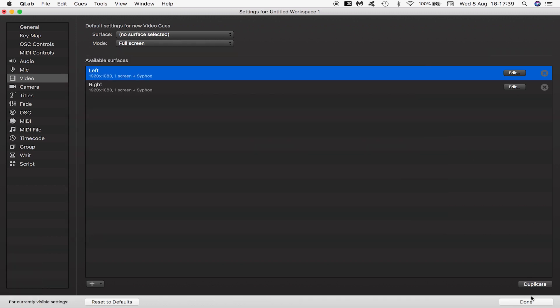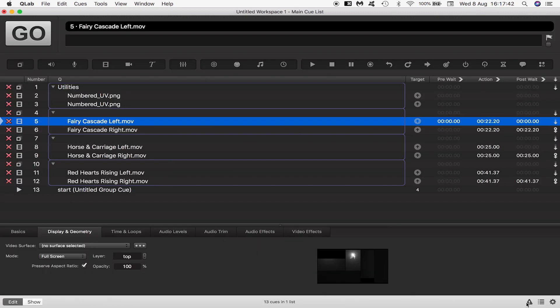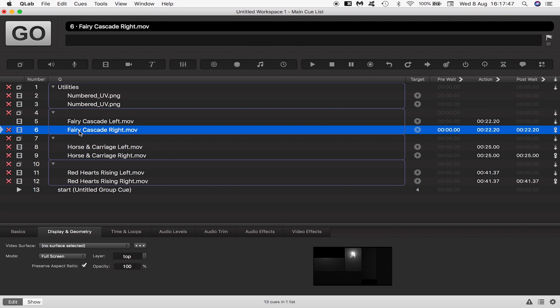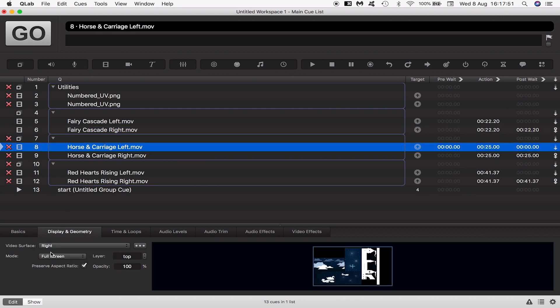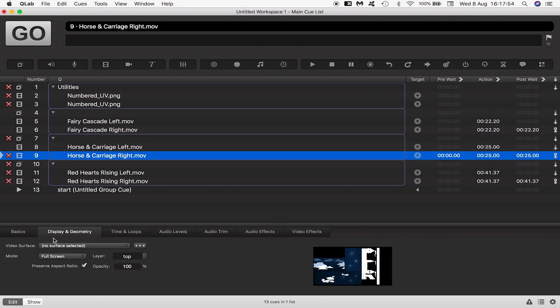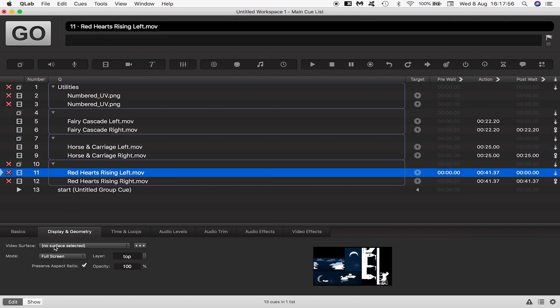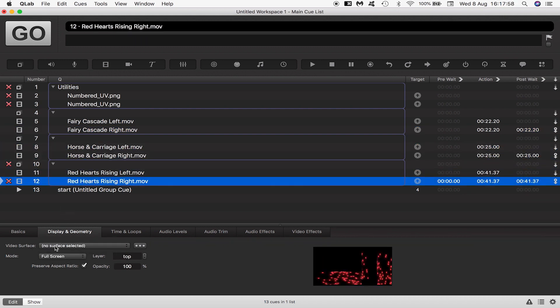Back in my main queue list everything looks pretty broken but that's because I deleted the surface they were all originally assigned to. Now in display and geometry I assign them their respective surfaces, left for left and right for right.